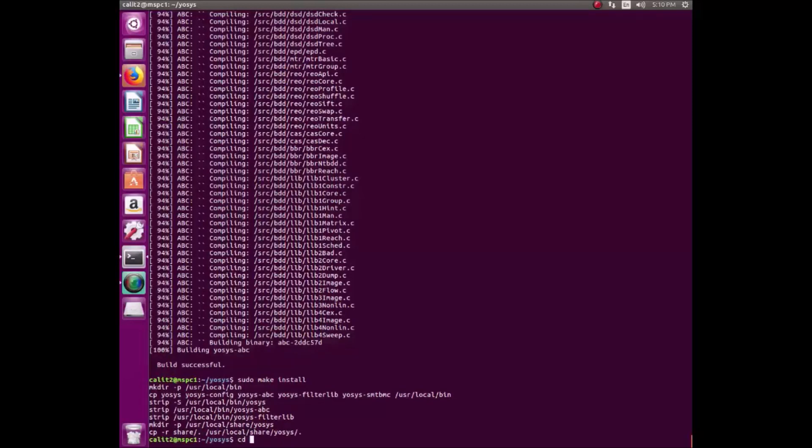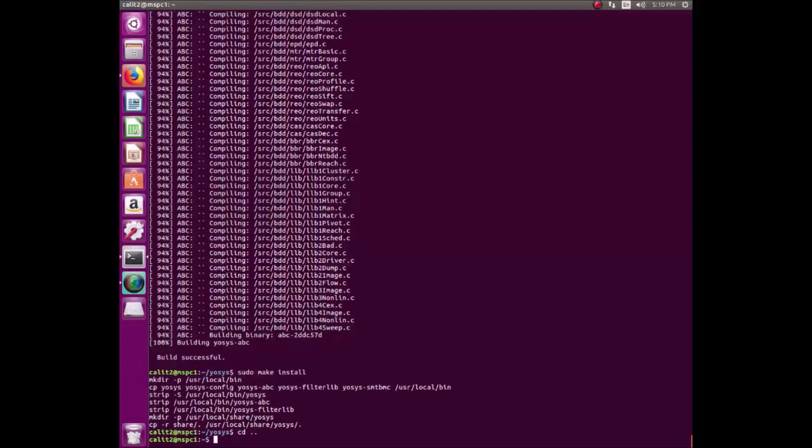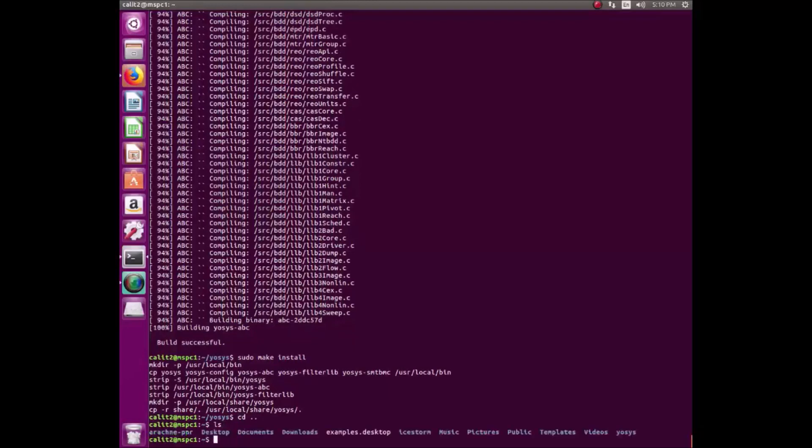Now, we'll go back to the root directory, and you can see Ice Storm, the folder has been created, and Arachne PNR, and YASIS.